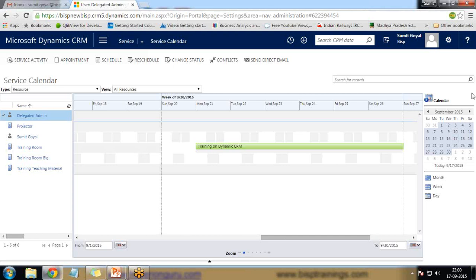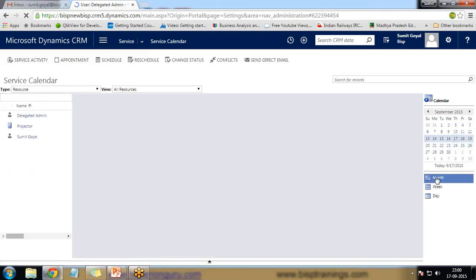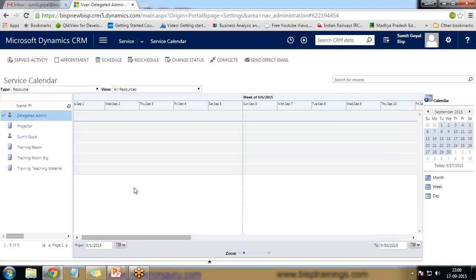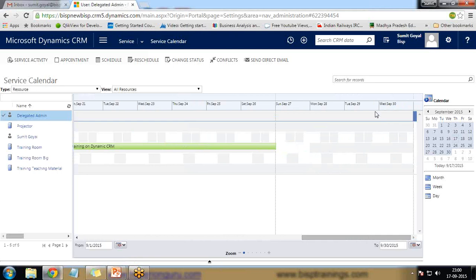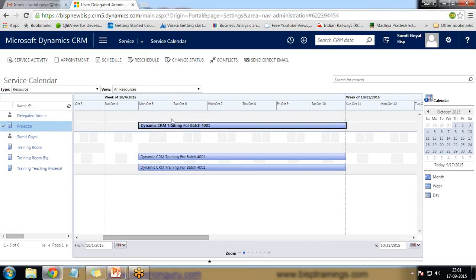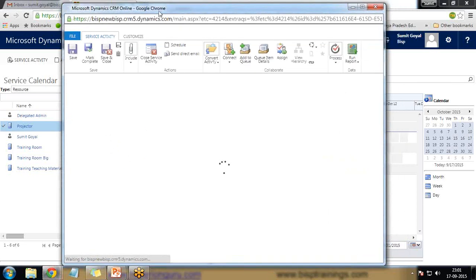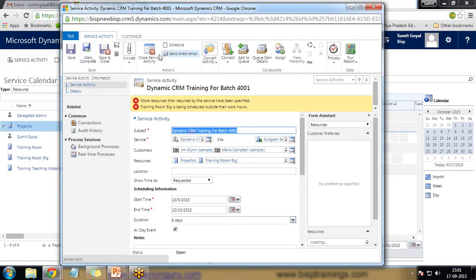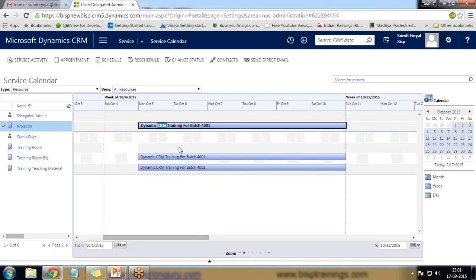After refreshing and switching to month view, we can see the training scheduled from October 5 to October 10. Once the training is completed, I double-click on it and mark it as complete. We can close the service activity from here — marking it complete means the training has been done successfully. After refreshing we will see the updated data.